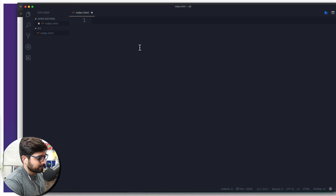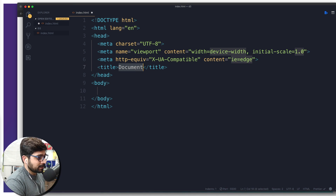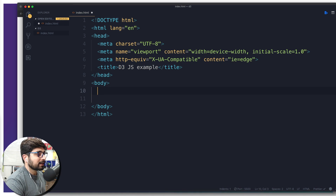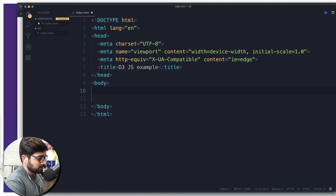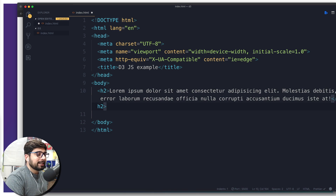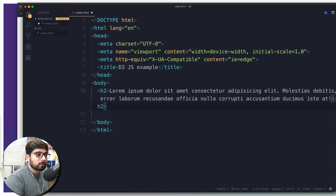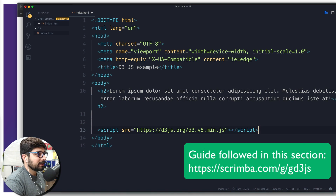Let's go ahead and start. I'm going to type an exclamation mark and hit Tab to auto-complete the HTML boilerplate, and I'm going to title this 'D3.js Example.' We need a couple more things — I'm going to create an h2 which will hold some lorem text, about 20 words. In case you're wondering, this is Emmet, which is a default plugin in VS Code.